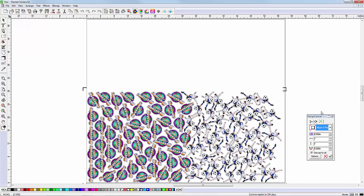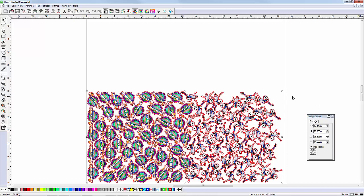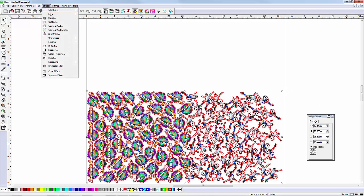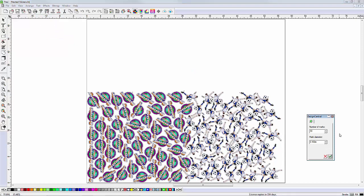Additionally, if you are cutting this on a flatbed cutter, you can add flatbed cutter marks inside the image nest. Simply go to the Effects menu, select Eye Cut, enter the number of marks, and click Apply.